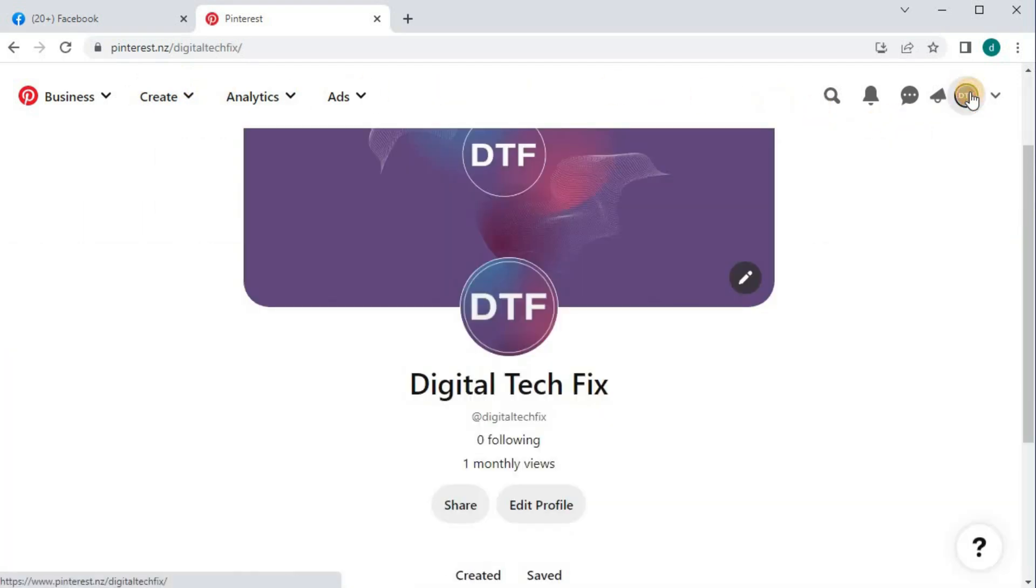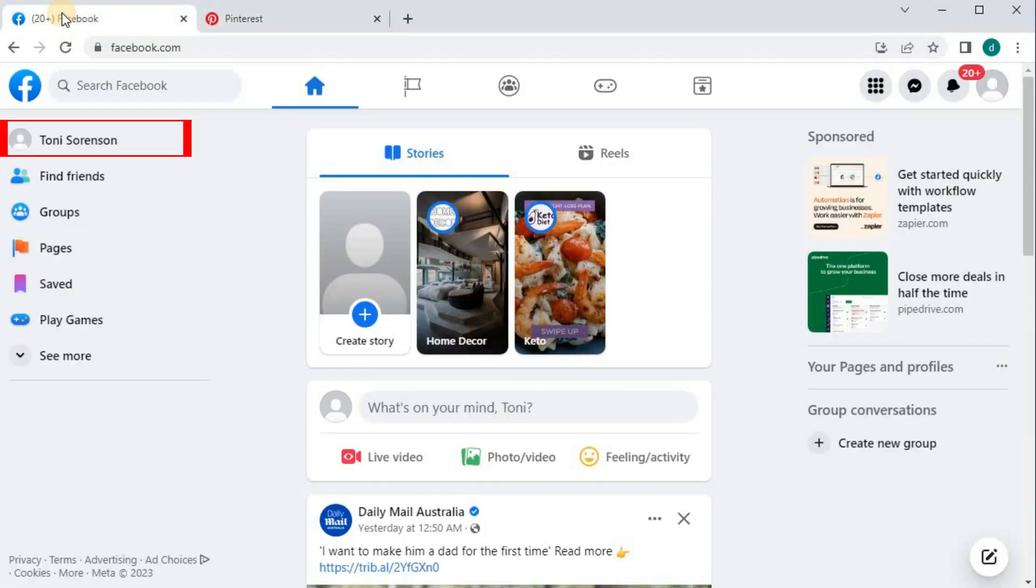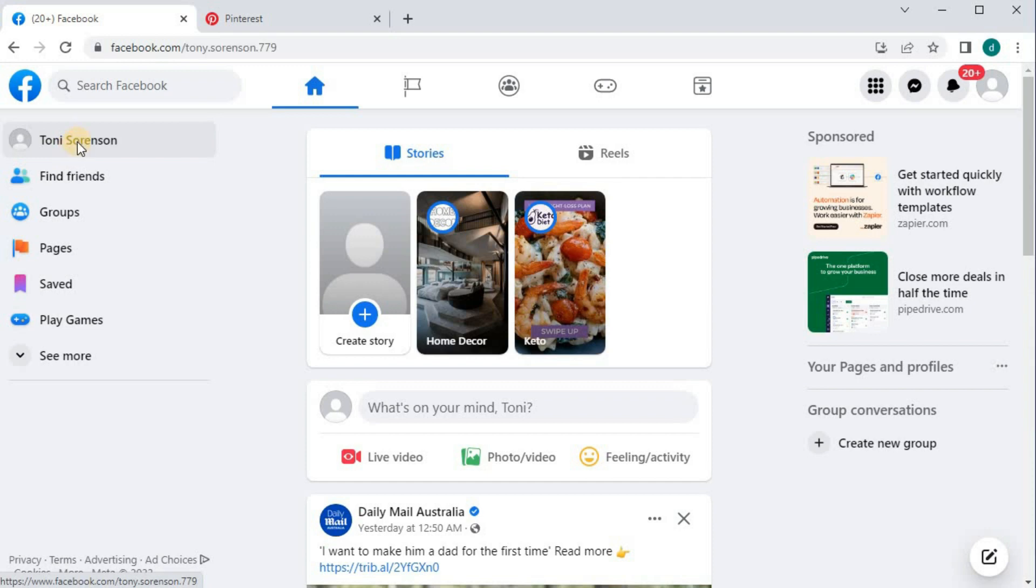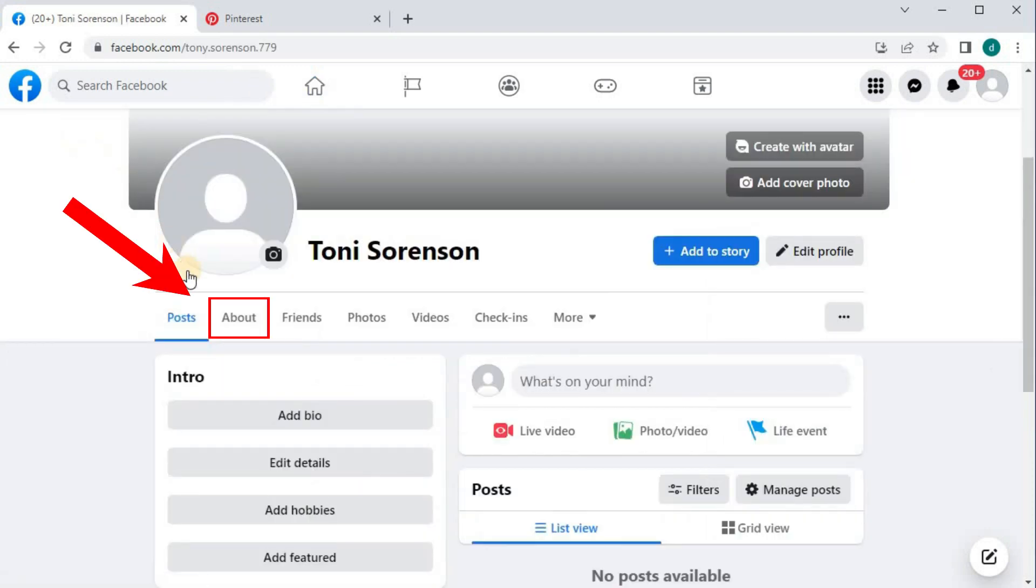Then open up your Facebook account. Go to your profile picture and name here in the upper left corner. Push on this tab here that says About.